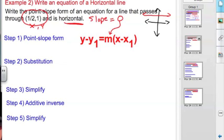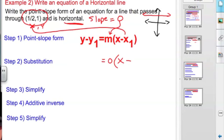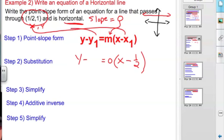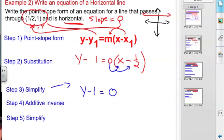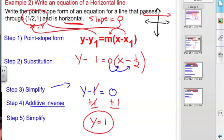The slope is 0, so we're going to substitute that in. We get 0 times x minus — what's my x value? My x value is 1 half. Then y minus, and our y value is 1. We have to look at whether there's anything to simplify. On the left-hand side, it's y minus 1. On the right-hand side, this binomial is being multiplied by 0 — any time you multiply by 0 you get 0. Now using the additive inverse, I add 1 to each side, it cancels out, and I get y equals 1.